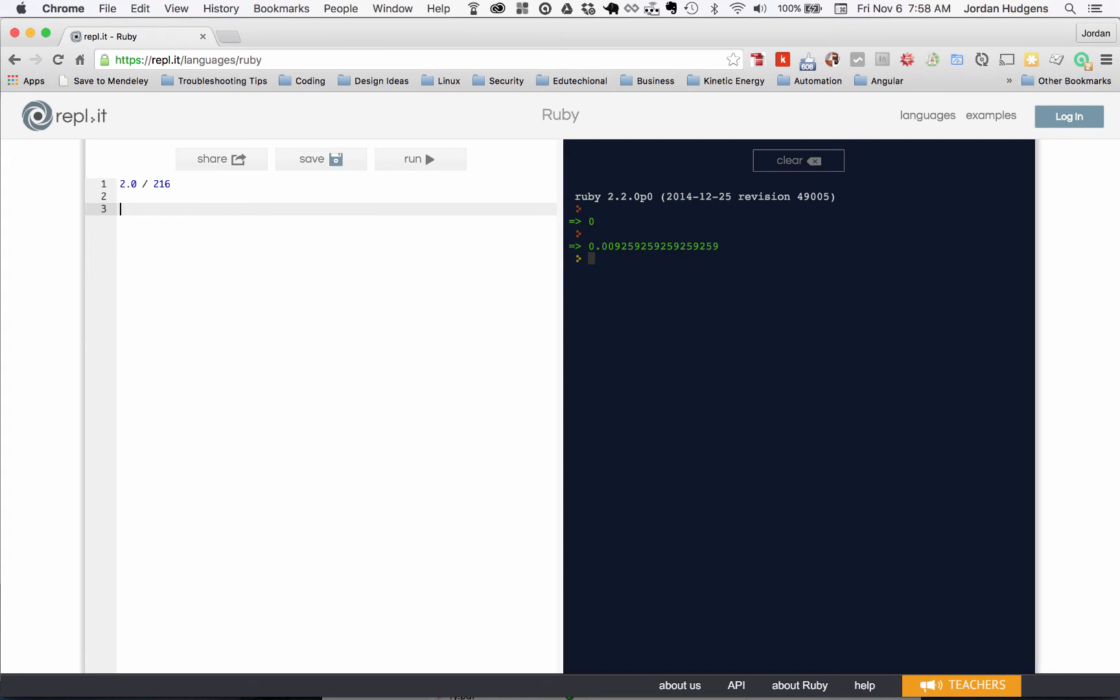Just to give you a quick preview—this is something you'll come across in the Rails side, we don't really get a ton into it on Ruby—but you have three main data types when it comes to numbers.